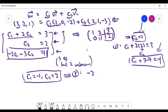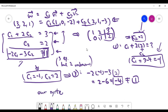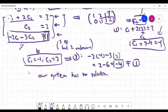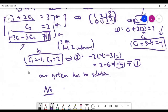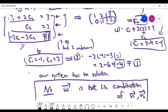Substituting c1 = −1 and c2 = 2 into the third equation, the left-hand side becomes 2 − 6 = −4. But the right-hand side is 1, so −4 ≠ 1. Our solution is not compatible with the full system — the system has no solution. This means the vector w is not a linear combination of the given two vectors, so the answer is no.